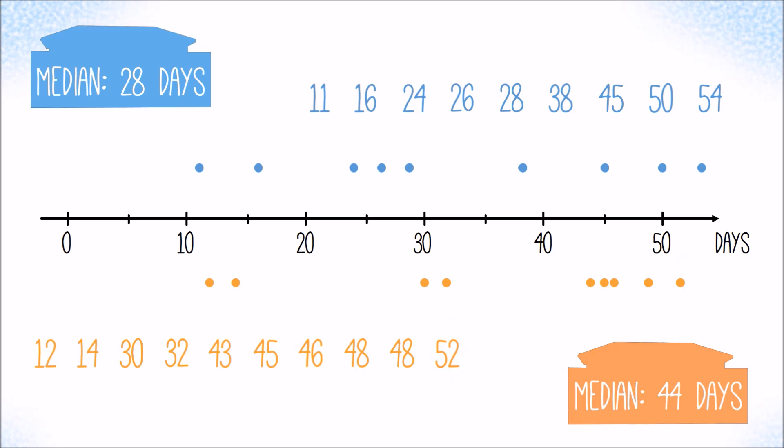Therefore, a box plot represents only a few values and the first one is, you guessed it, the median and we draw a vertical line where it is located. 28 days for the blue customer and 44 days for the orange customer.